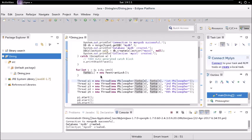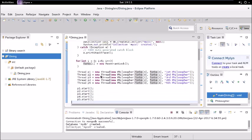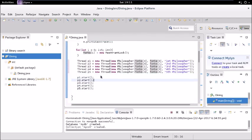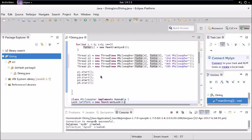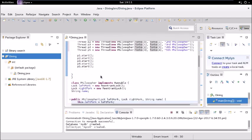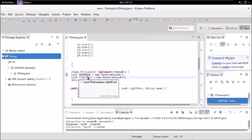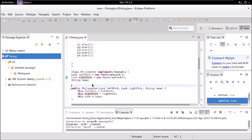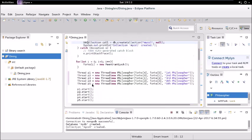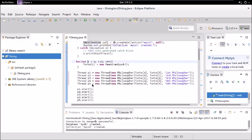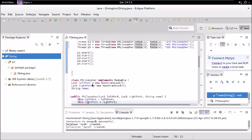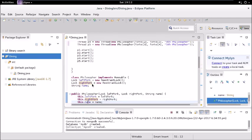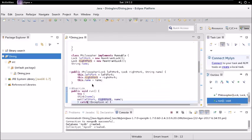Five threads, and each thread is going to create one object for this Philosopher class. The parameters for this class is the two locks and the name of the philosopher. Then we are starting the threads.